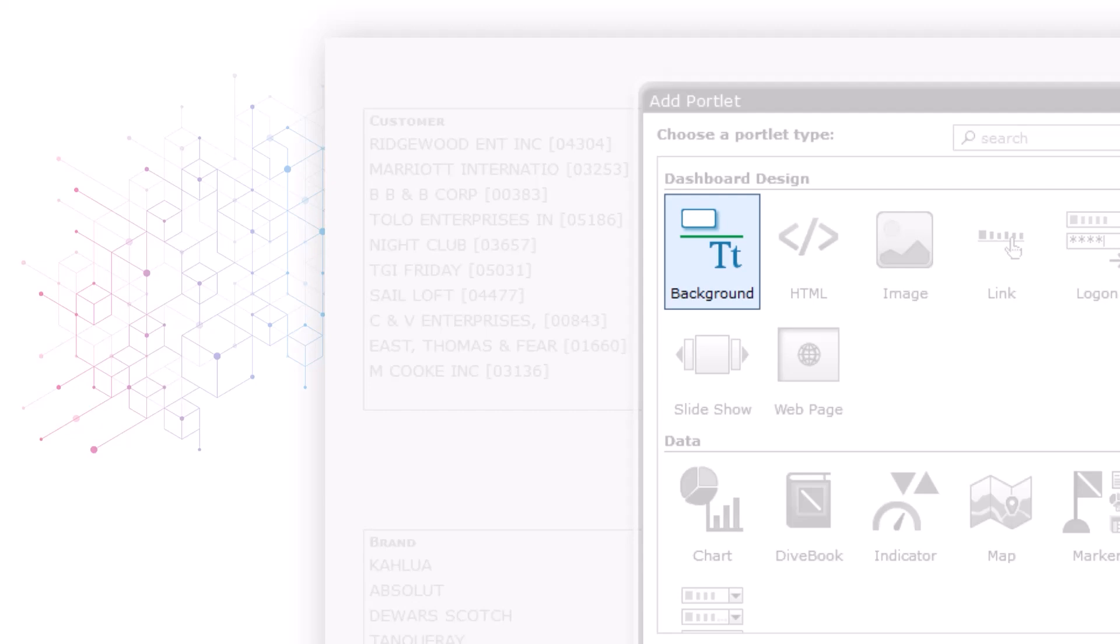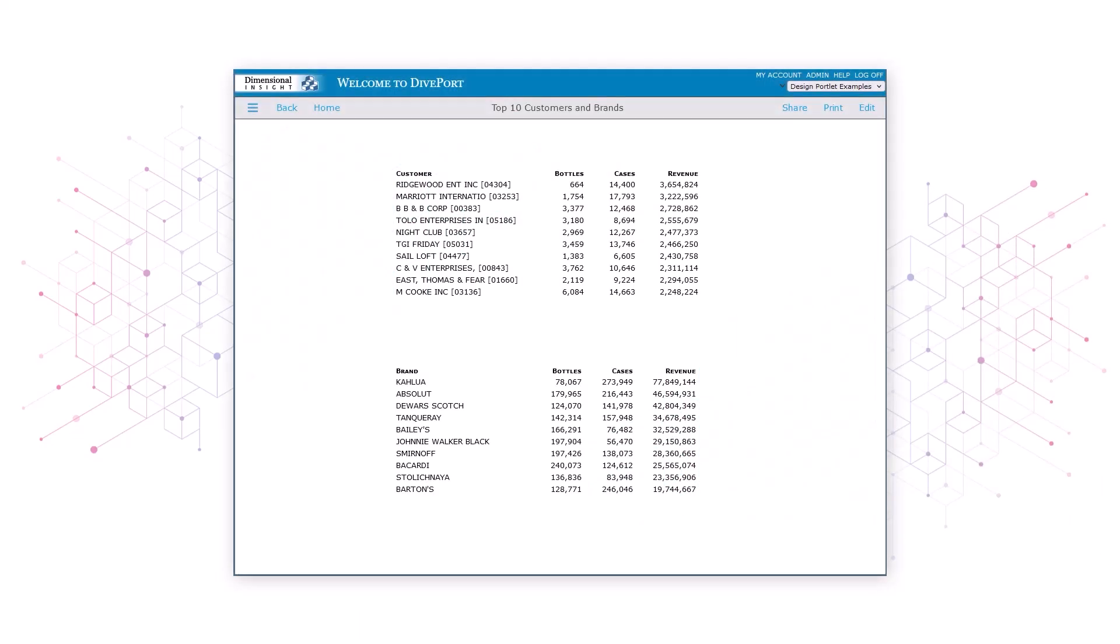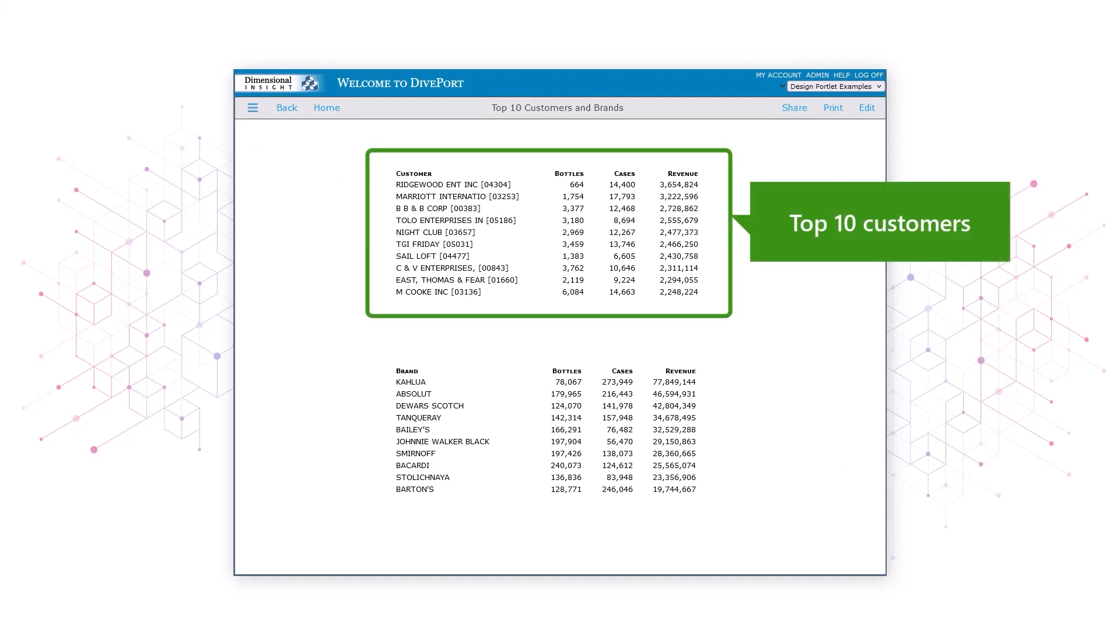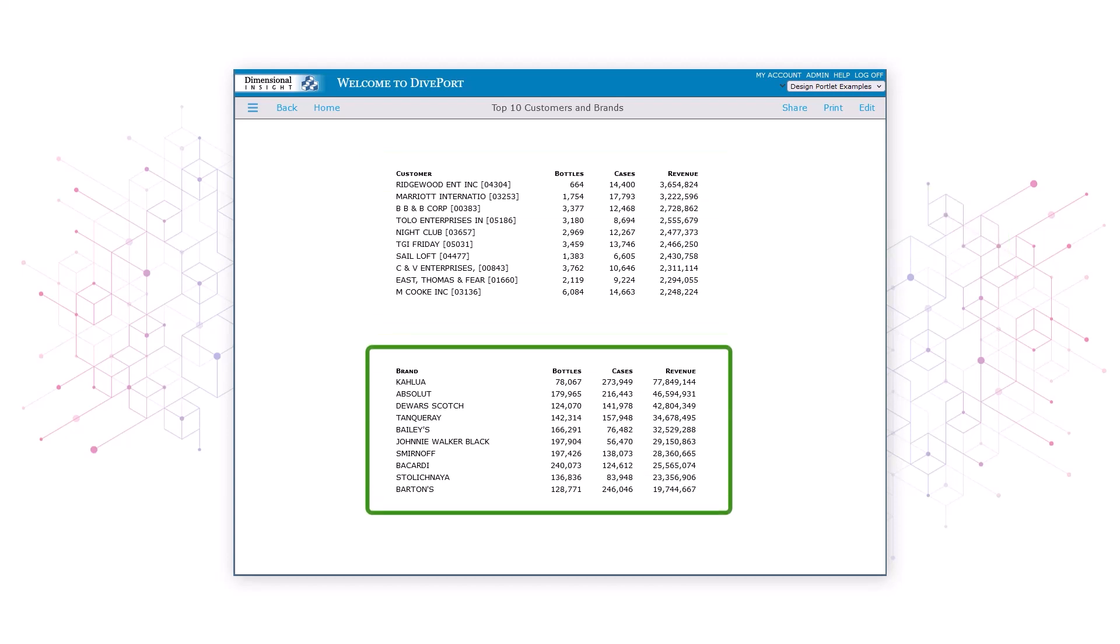In this demonstration we'll use five instances of a background portlet to improve the readability of a page. Let's say you're a beverage alcohol distributor and you have a diveport page that includes two data portlets. One shows your top 10 customers by sales volume and one shows the top 10 brands you sell.